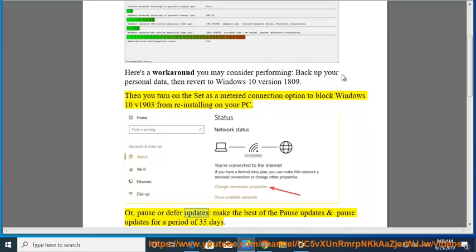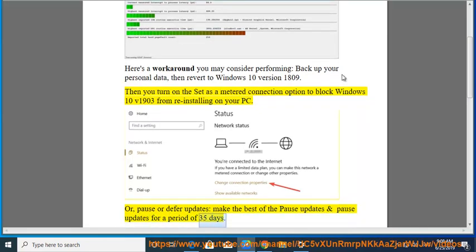For defer updates, make the best of the pause updates and pause updates for a period of 35 days.